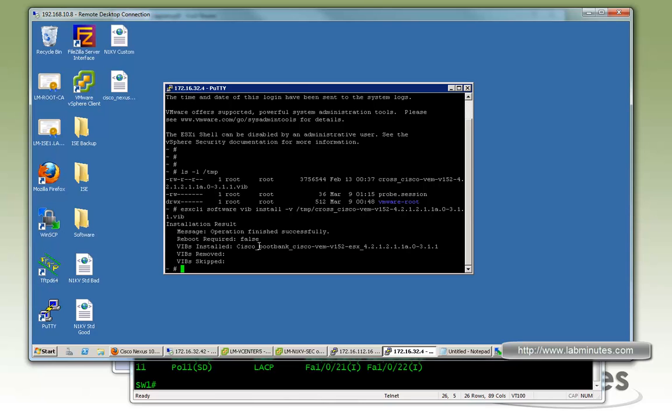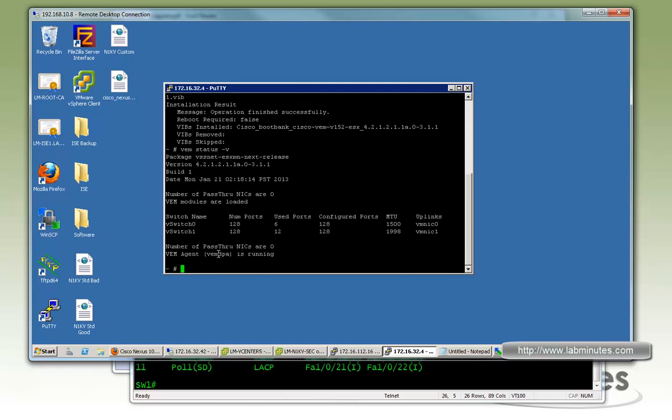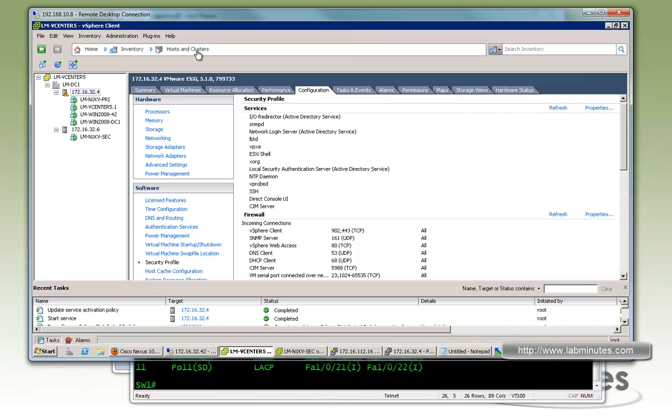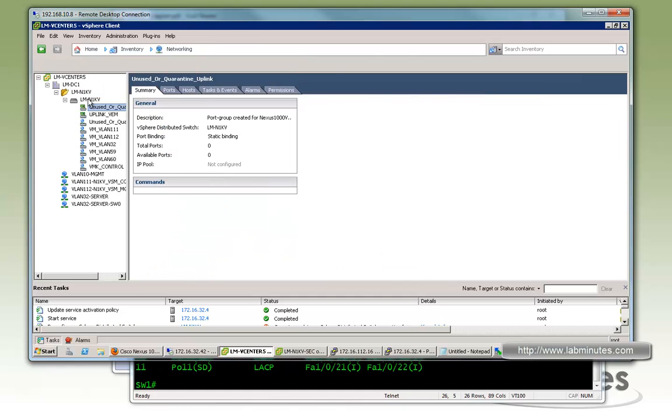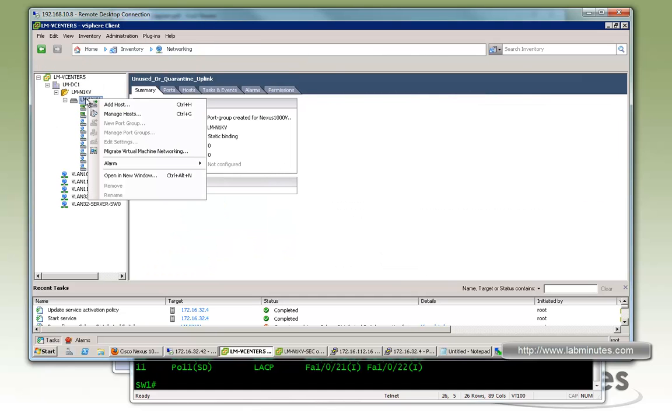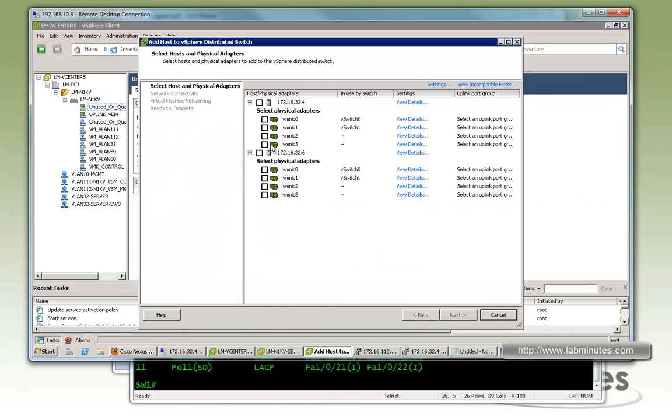And to verify, you can do VEM status -V. And what you're looking for is right here, VEM agent is running. So now if we go back to the vCenter and try to add the host to our Nexus 1KV one more time, with the add host.